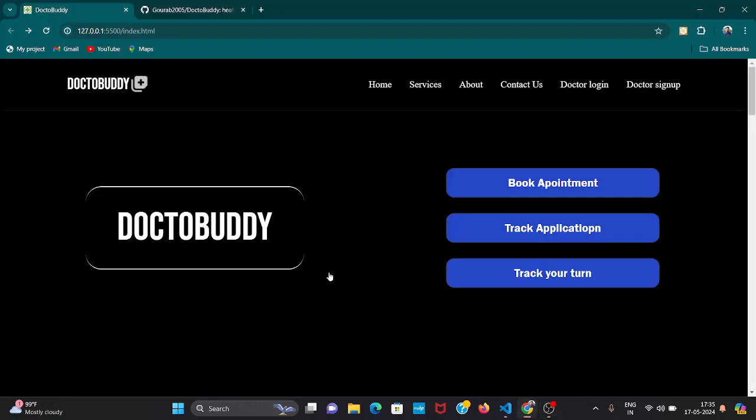Hello and welcome to our project Dr.Buddy. I am Gaurab, I am Frontend Developer from team InnovaSquad.